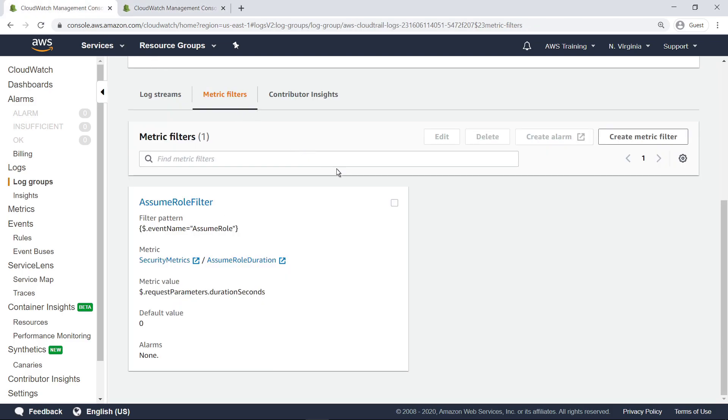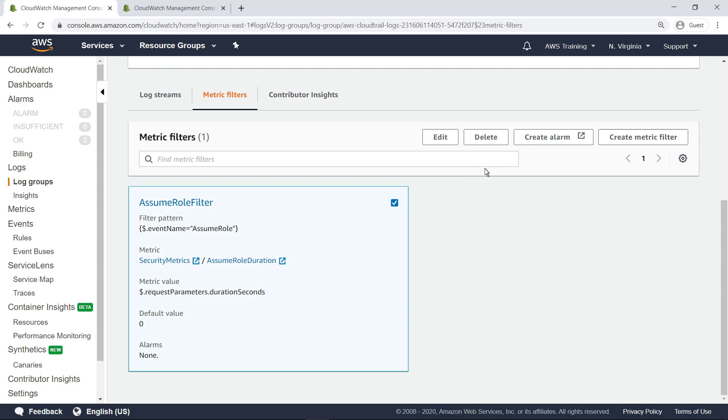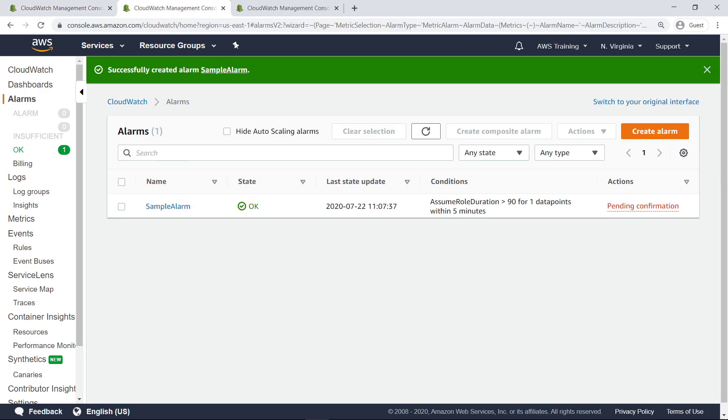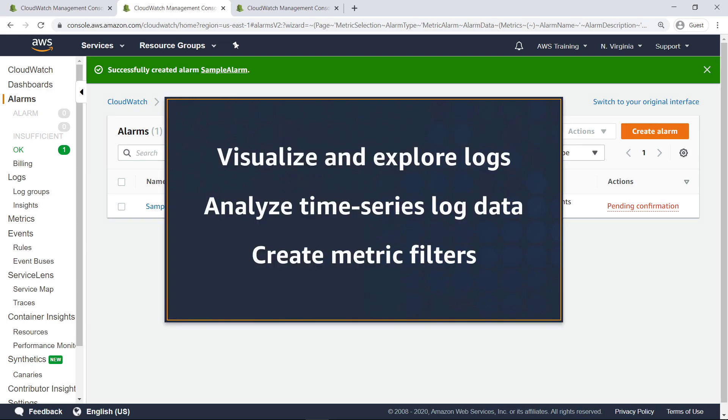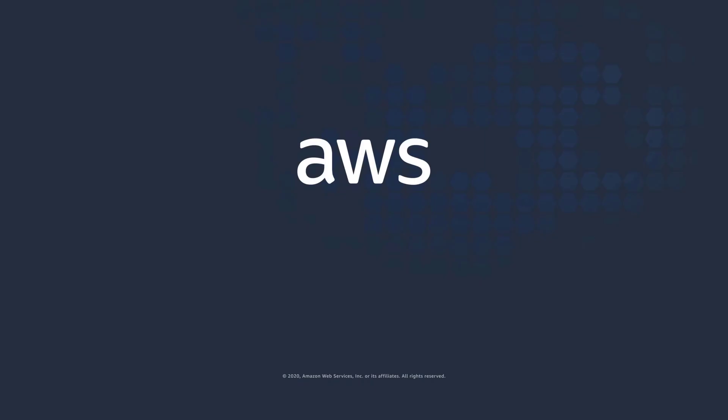To receive notifications when a metric threshold is reached, you can create an alarm. Once the alarm is created and triggered, you can drill into it to see the details of the event. You've just seen how to monitor AWS CloudTrail log data in AWS CloudWatch. Now, it's your turn to try.